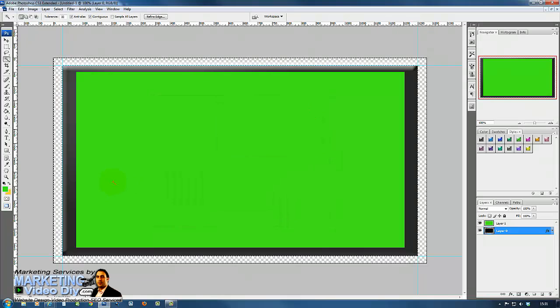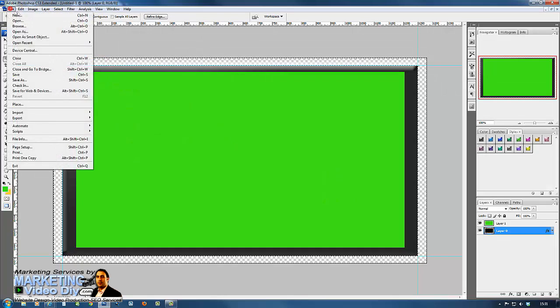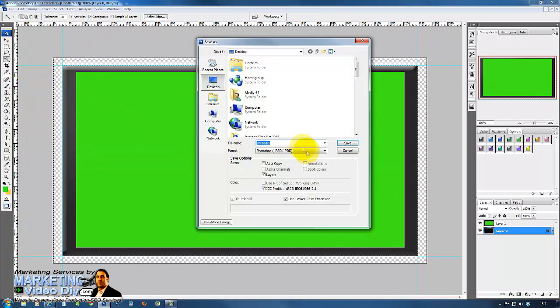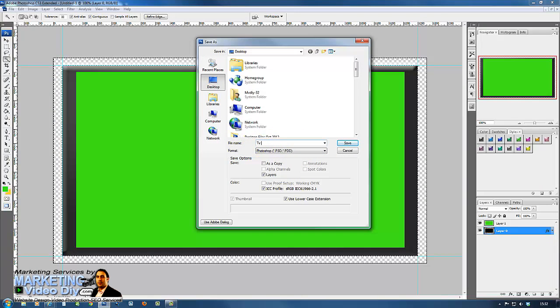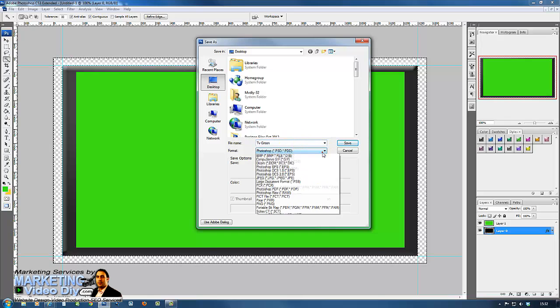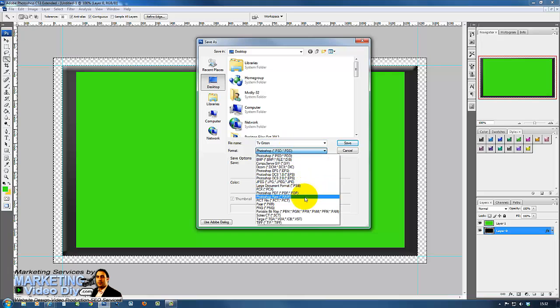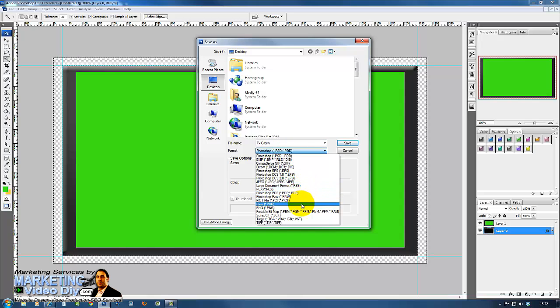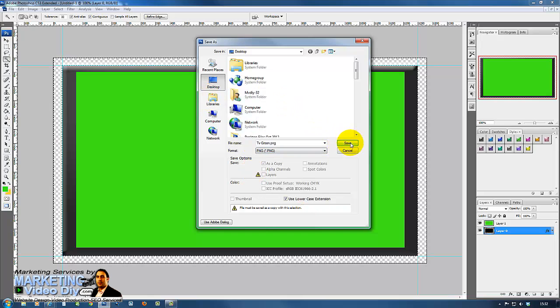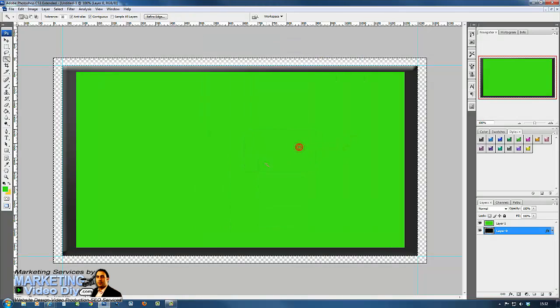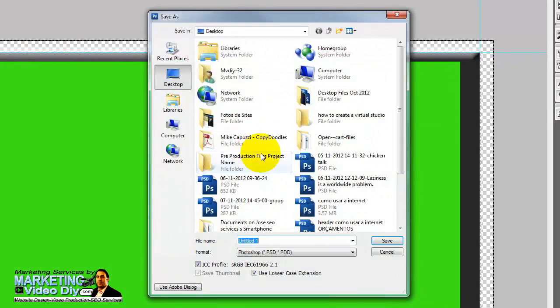So what we need to do next again is save, save as. We're going to use that on Sony Vegas on the next video. Desktop, click save, click okay. You may want to save that as well, so click that, click yes save, so it saves on desktop.